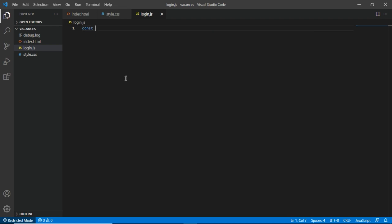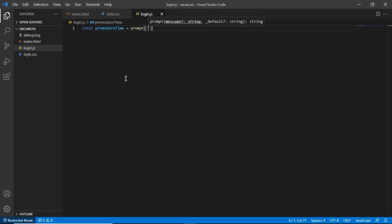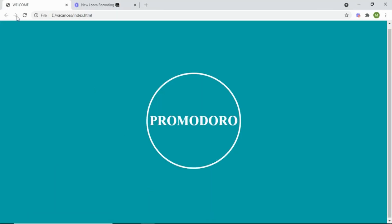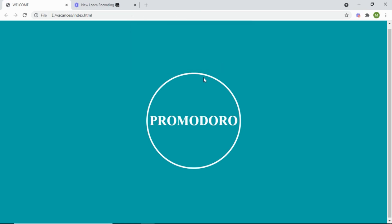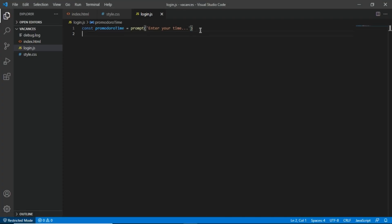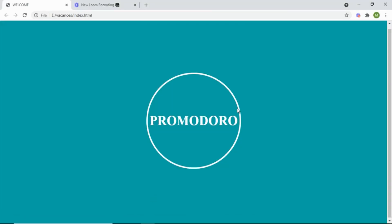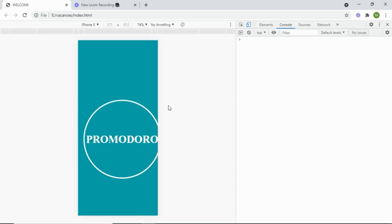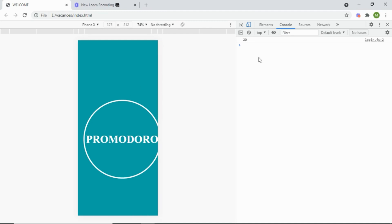First, I'll get the user input. I'll say: `const pomodoroTime` and set it equal to `prompt('Enter your time...')`. If I come back to my app and refresh, you'll see a dialog saying 'Enter your time'. I'll log it with `console.log(pomodoroTime)`. When I refresh and enter 20 and click OK, you'll see 20 appears in the console.